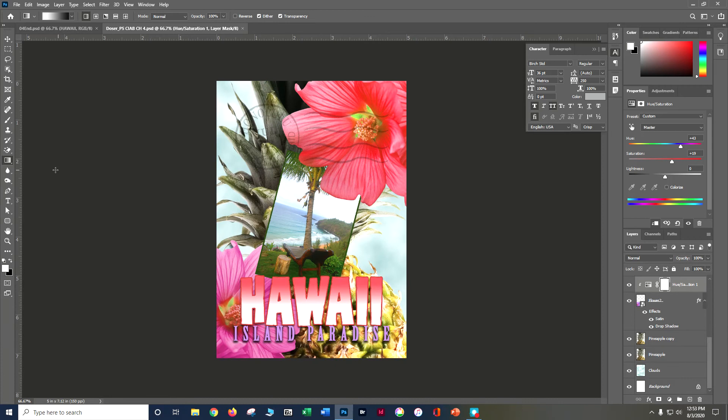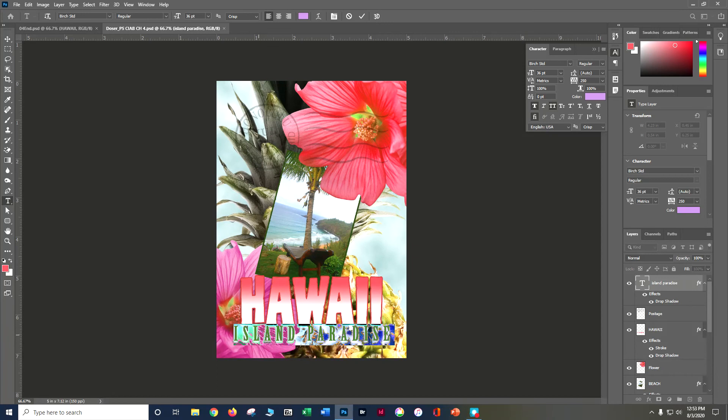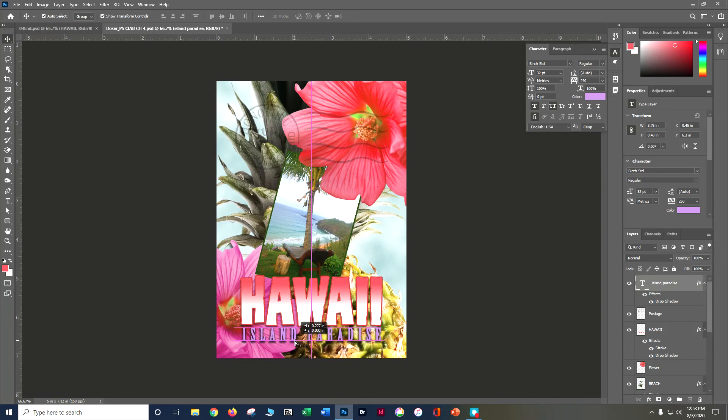Island Paradise is a little big. Grab the type tool, triple-click to select all the text, and reduce the size from 36 to 32 — hit Tab or Enter to apply. Then grab the move tool and scoot it over just a tiny bit to center it better using the arrow keys.